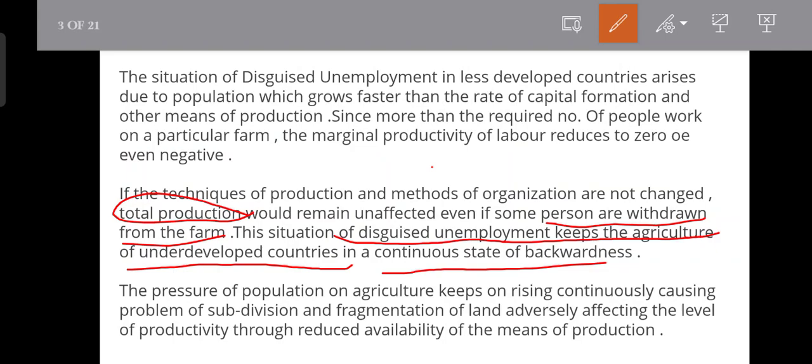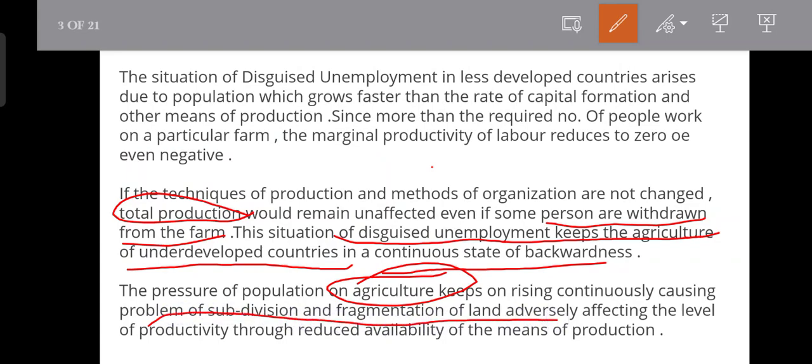The pressure of the population on agriculture keeps on arising continuously, causing the problem of subdivision and fragmentation of land. As a result, productivity will lead to the reduced availability of means of production — production means keep reducing, adding to the drawback of disguised unemployment.